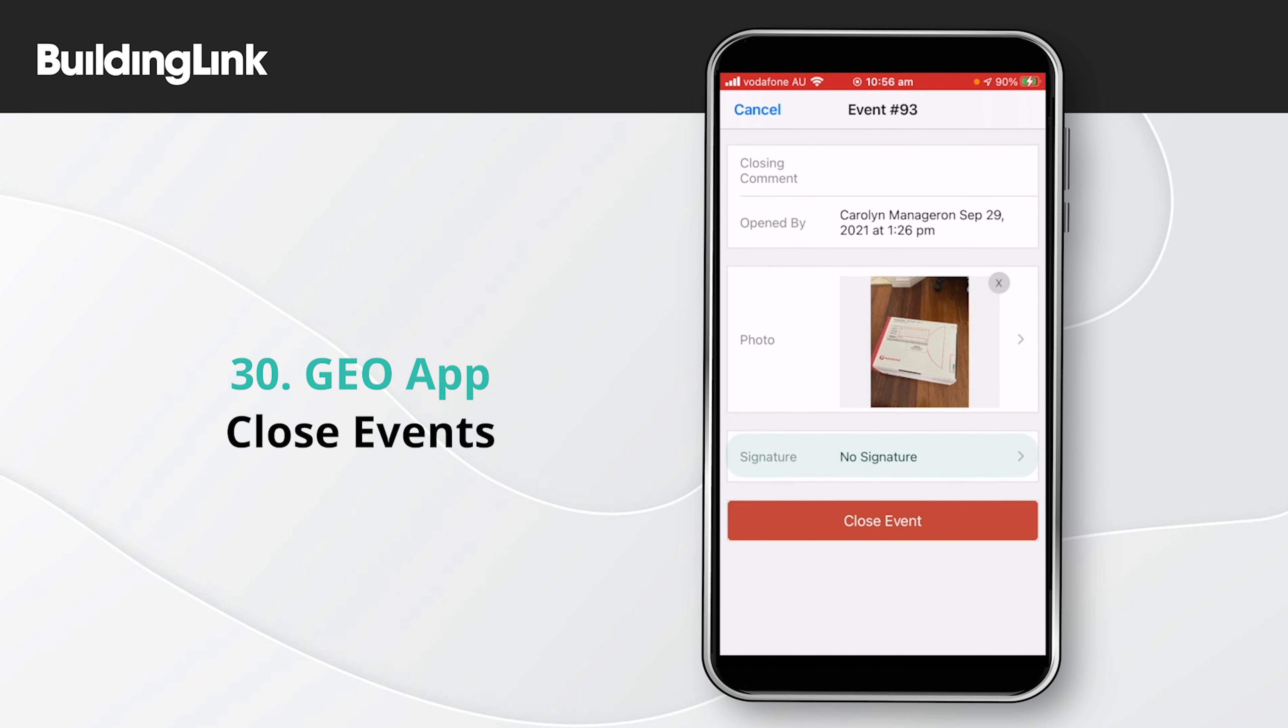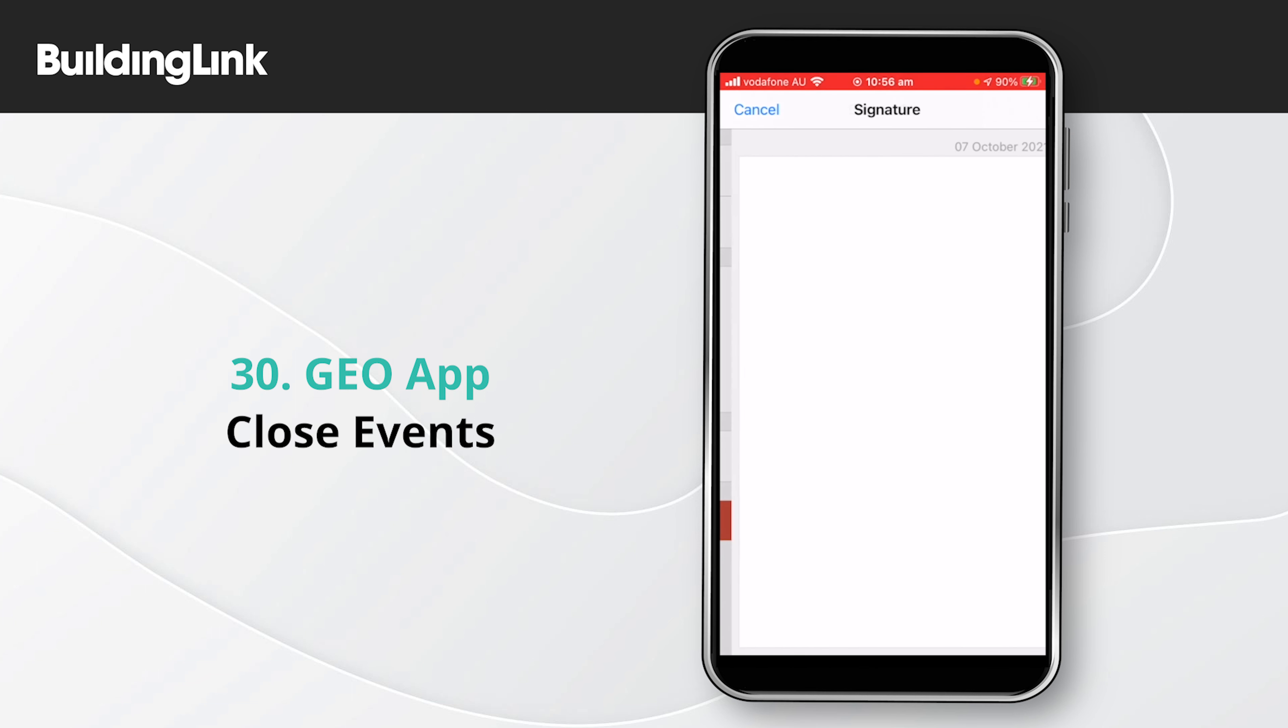To collect a signature, select the signature option. Have the occupant sign on the screen and select done at the top.